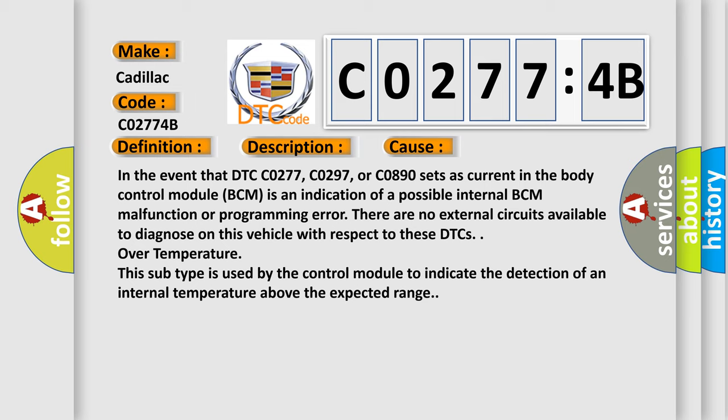There are no external circuits available to diagnose on this vehicle with respect to these DTCs. Over temperature: This subtype is used by the control module to indicate the detection of an internal temperature above the expected range.